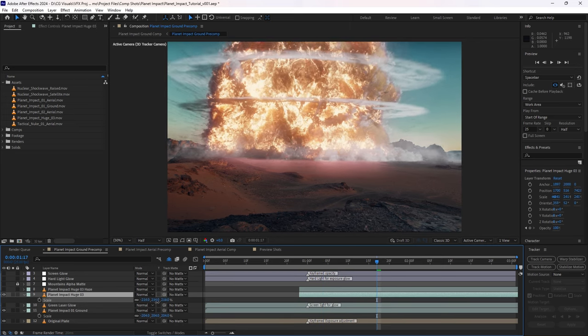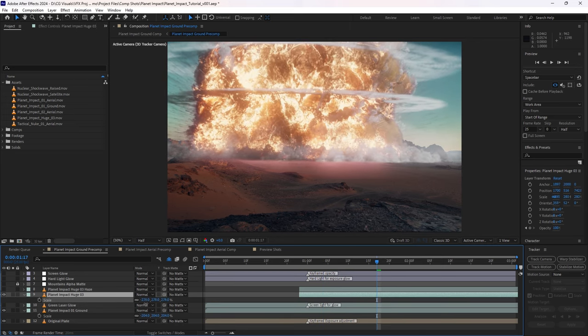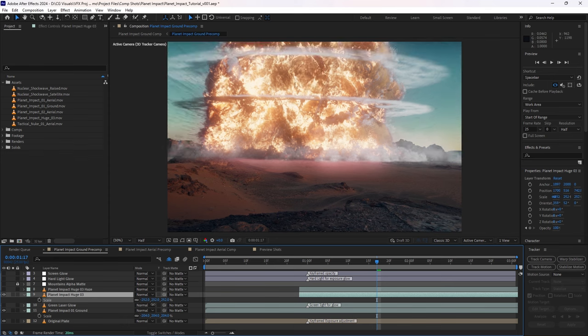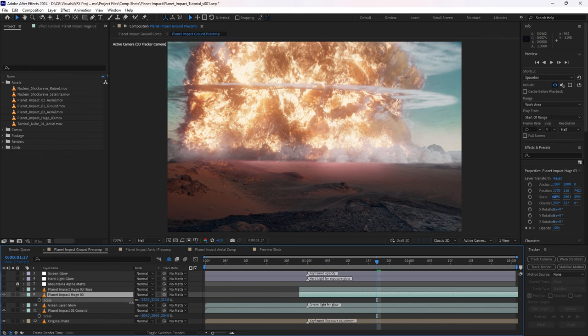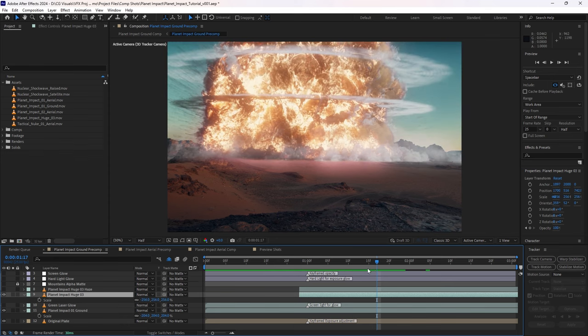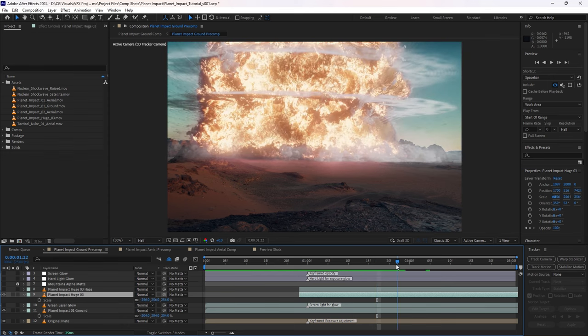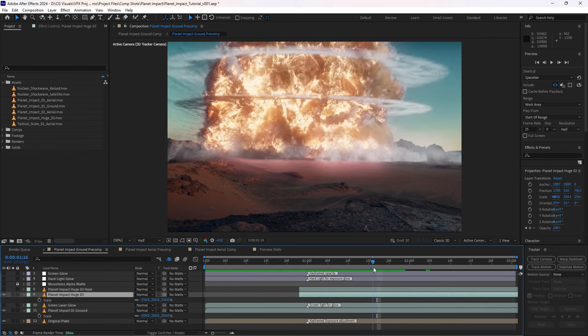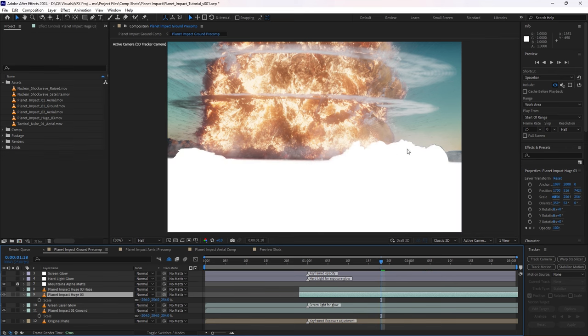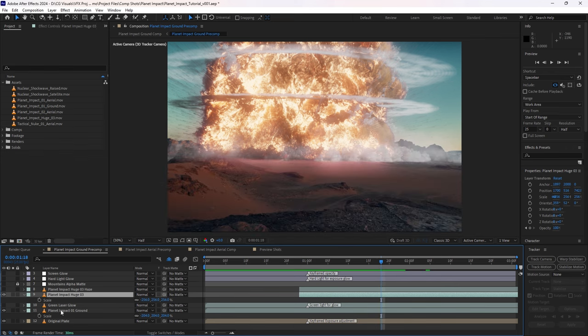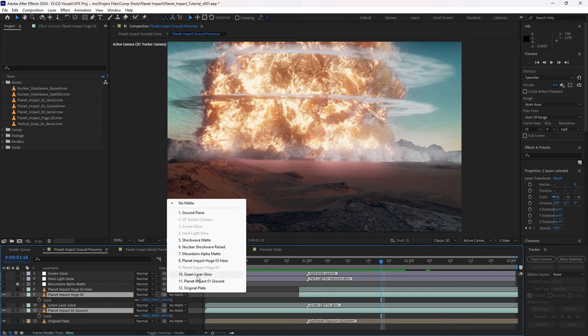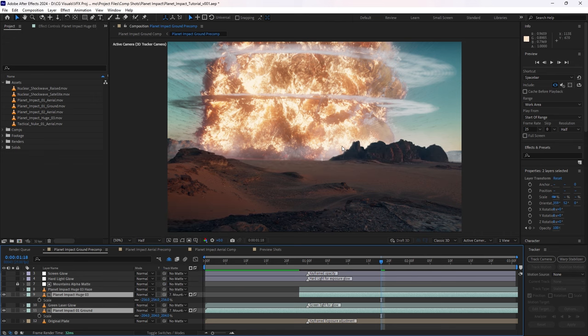And of course, the scale is increased, taking advantage of the fact that these assets are 4K, to give us the effect that we want within reason. Now, to really create and sell the illusion of distance, I've created an alpha map here that follows the contours of the mountain. And once we set the track map to use that alpha map, that really helps to sell the idea that this is a massive explosion happening in the background.